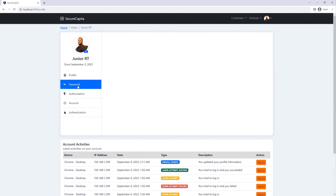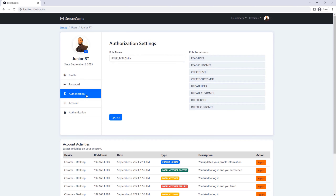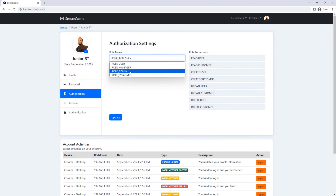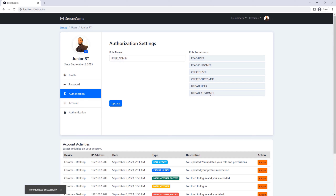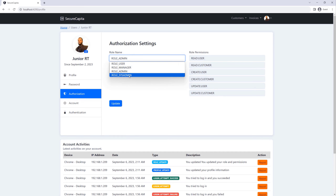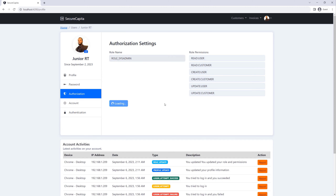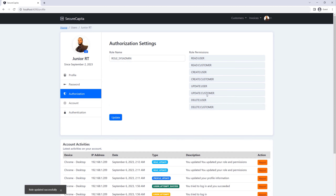I can also change my password — give the current password and pass in a new password. I can change my authorization so I can change my role. If I change my role to admin and click update, my role will be updated and the permissions will change. I don't have the delete permission for customers and users. If I go back to role sysadmin, which is the highest permission, and save that information again, then my permission will be updated and I'll have the delete permission for customers and users.